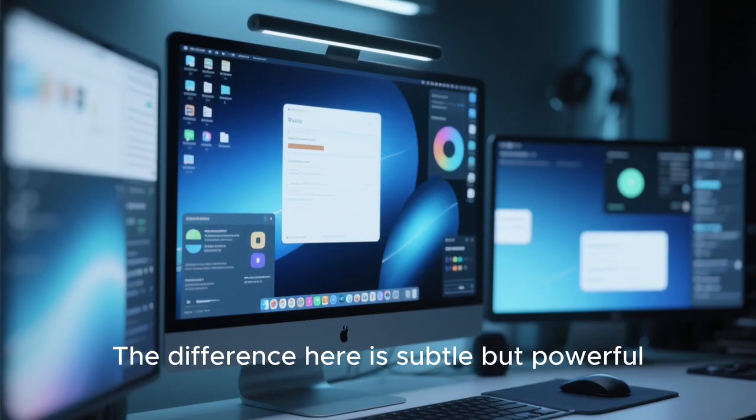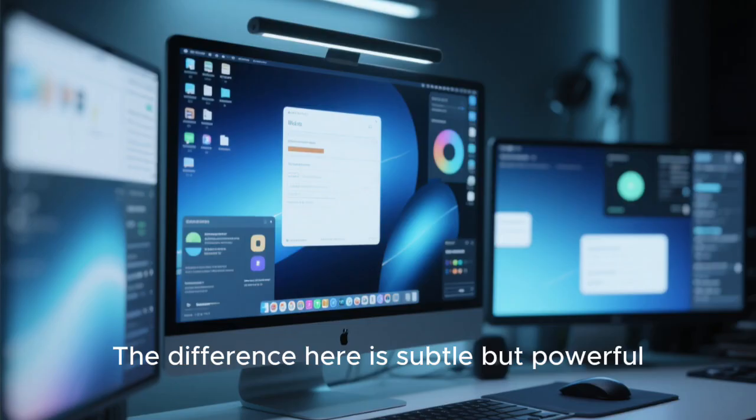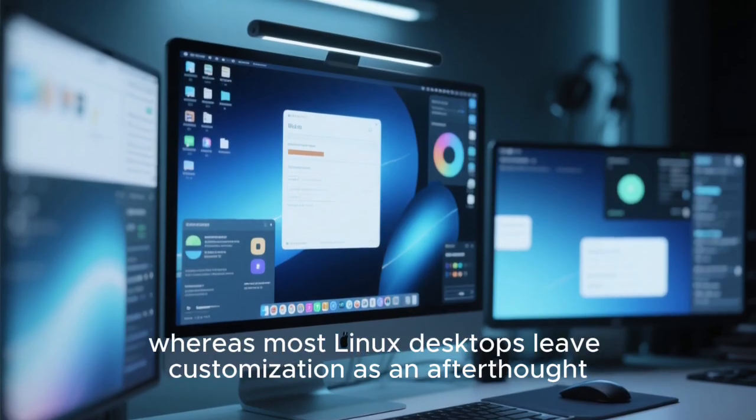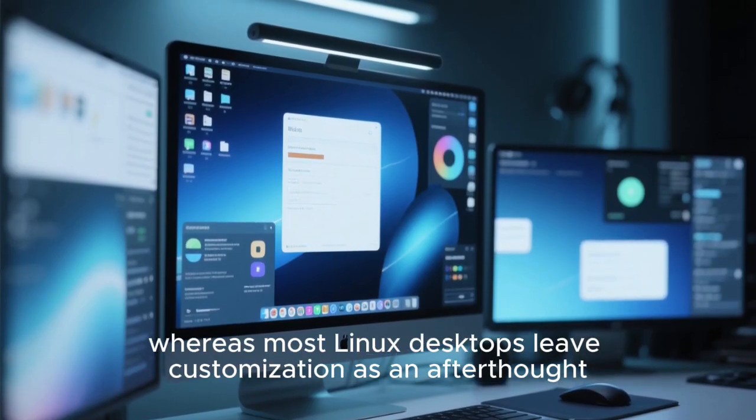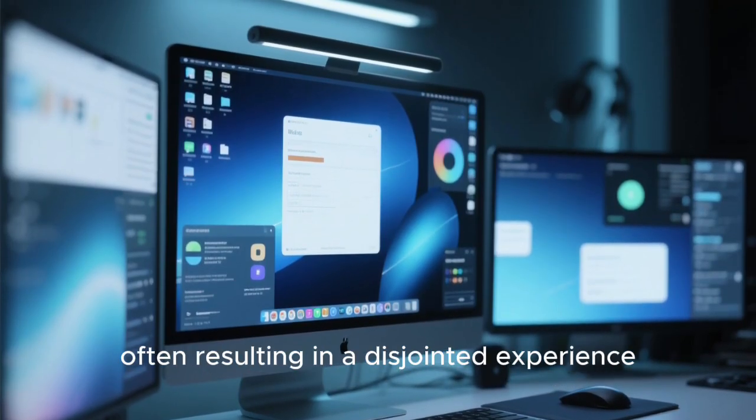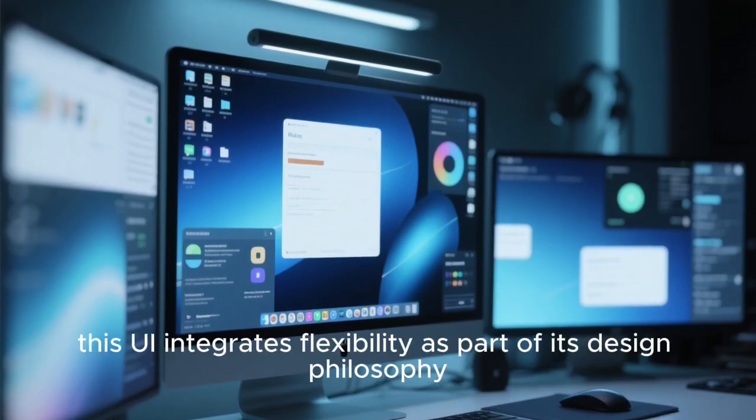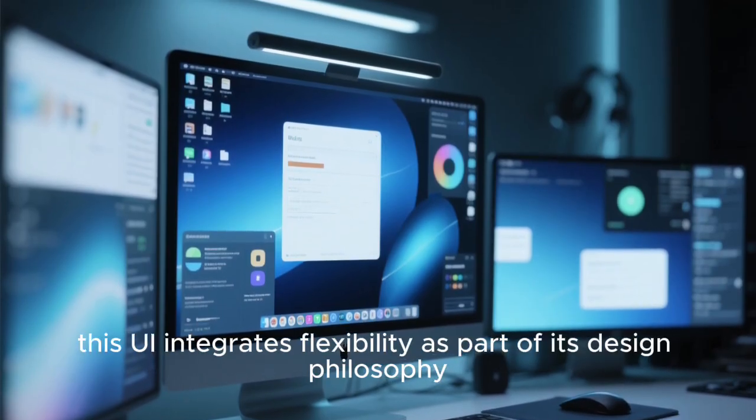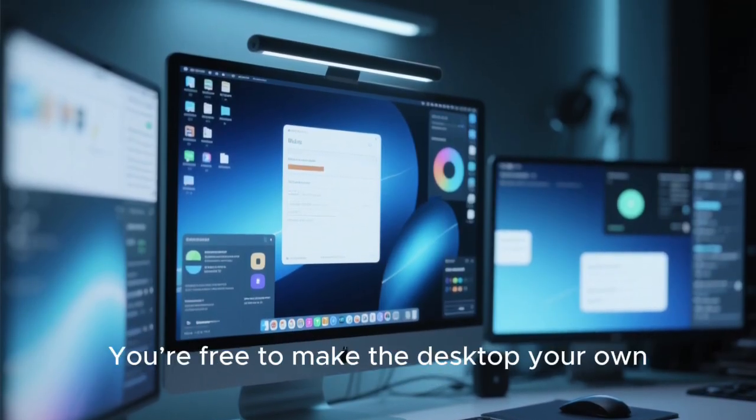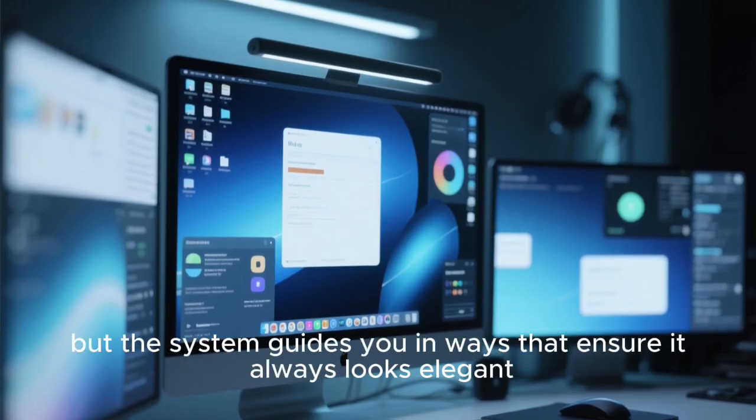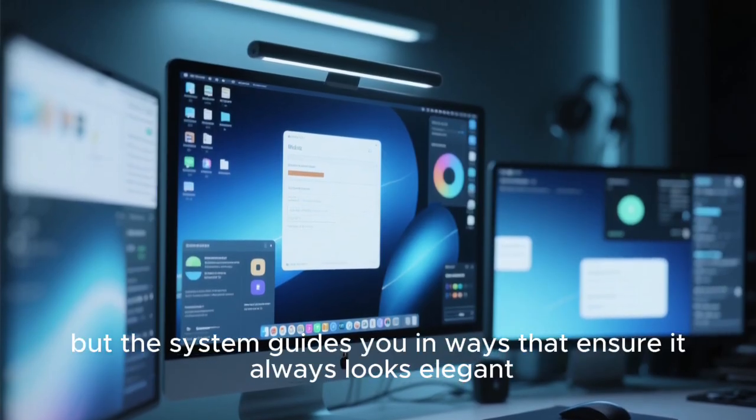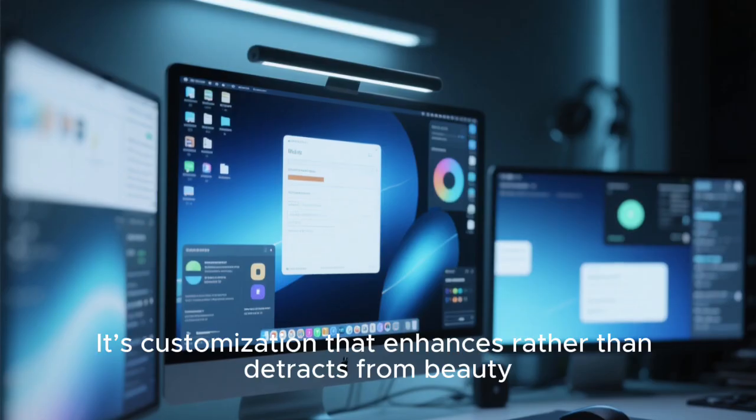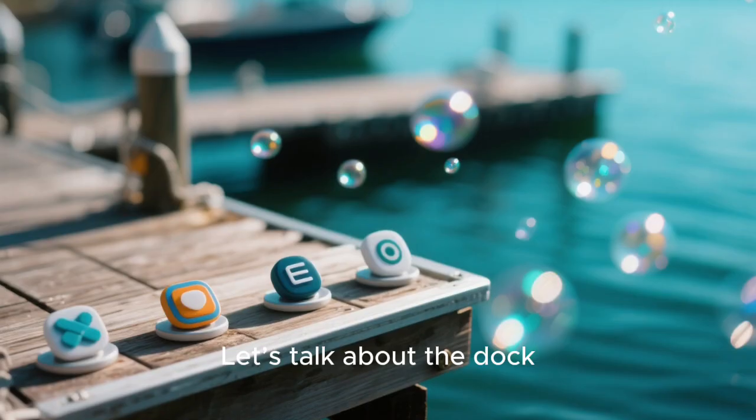The difference here is subtle but powerful. Whereas most Linux desktops leave customization as an afterthought, often resulting in a disjointed experience, this UI integrates flexibility as part of its design philosophy. You're free to make the desktop your own, but the system guides you in ways that ensure it always looks elegant. It's customization that enhances rather than detracts from beauty.